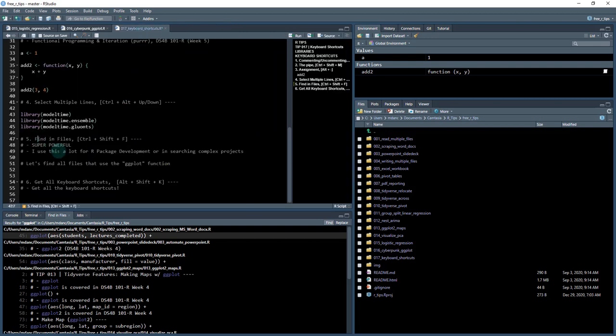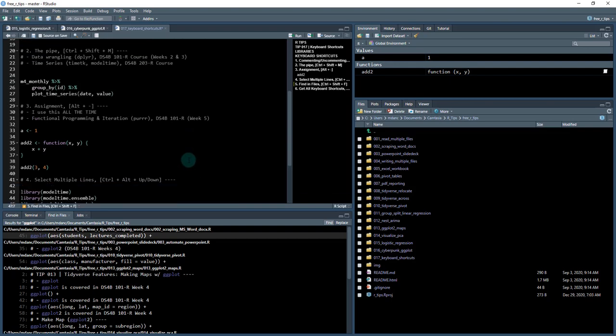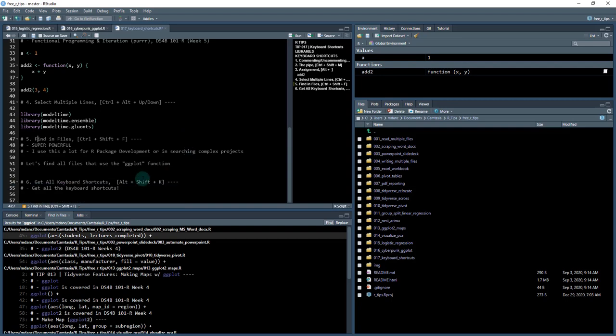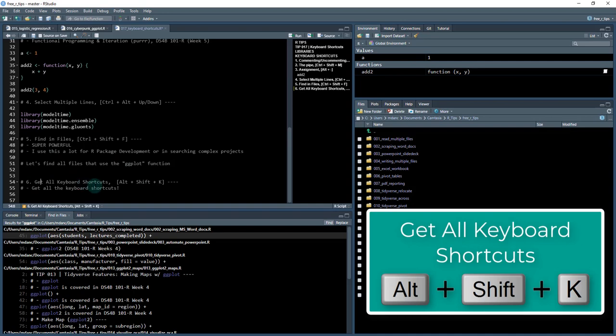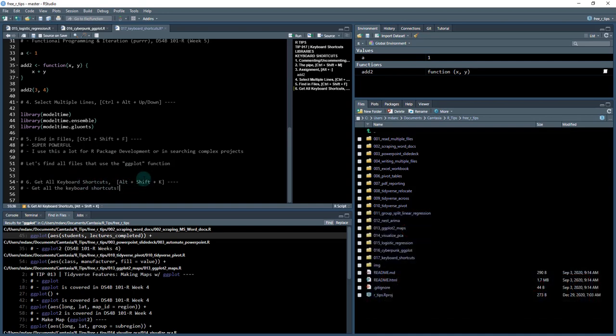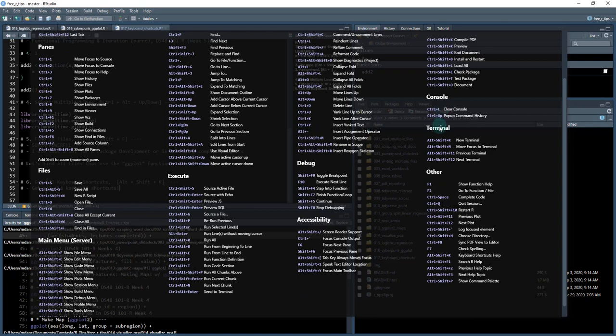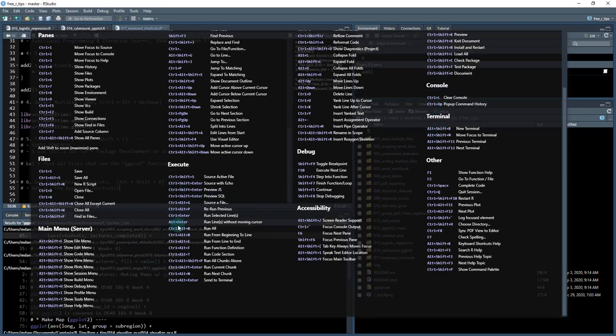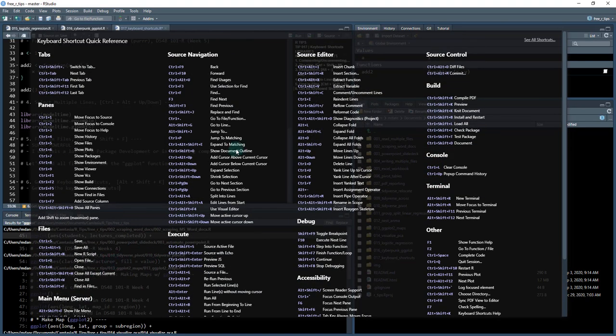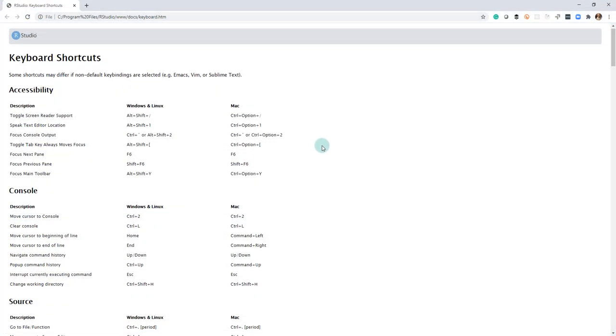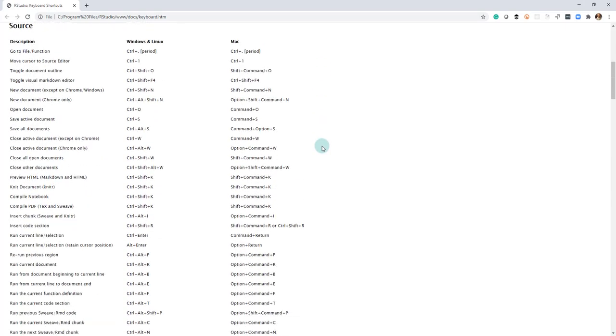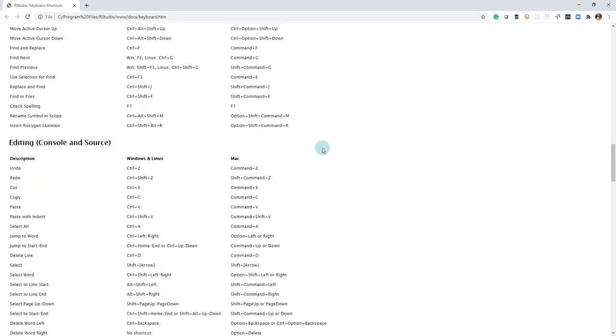That is super powerful. I use this in R package development. I also use it for search in complex projects, so it's very common. The last one: what I want to do is show you how to get all of the keyboard shortcuts. The last one is kind of a mega or meta shortcut. How do you get more shortcuts? You just do Alt+Shift+K. I'm going to do Alt+Shift+K, and now I have all of the shortcuts over here. This is kind of just like a cheat sheet. If you want more shortcuts, you can also click this button here, and this will send you to a web page that looks something like this, where it has all the shortcuts here in a convenient file that you can print.